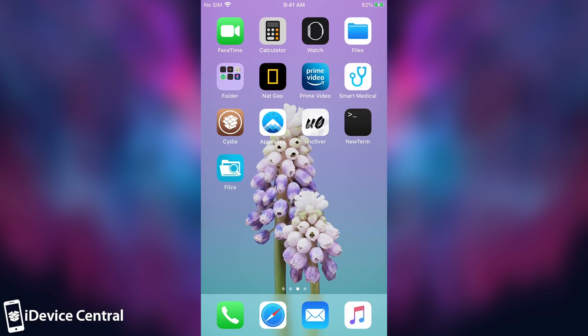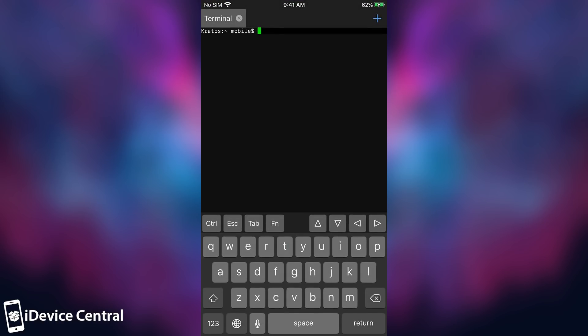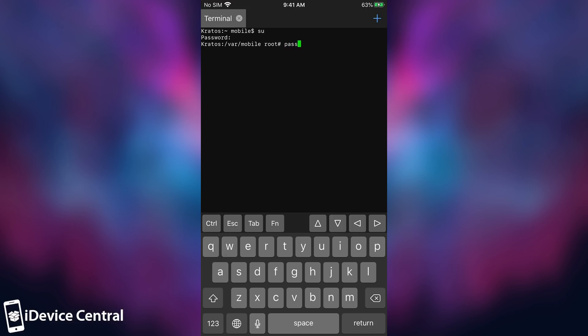The second and most important tip is changing your password for root access. In order to change the password for the root user, you're going to have to do su in here and write the default password which is Alpine, A-L-P-I-N-E, and you will be logged in as root. Now you're going to write passwd, P-A-S-S-W-D, and this will allow you to change the password for root. Insert a new password and you should definitely choose a strong one.